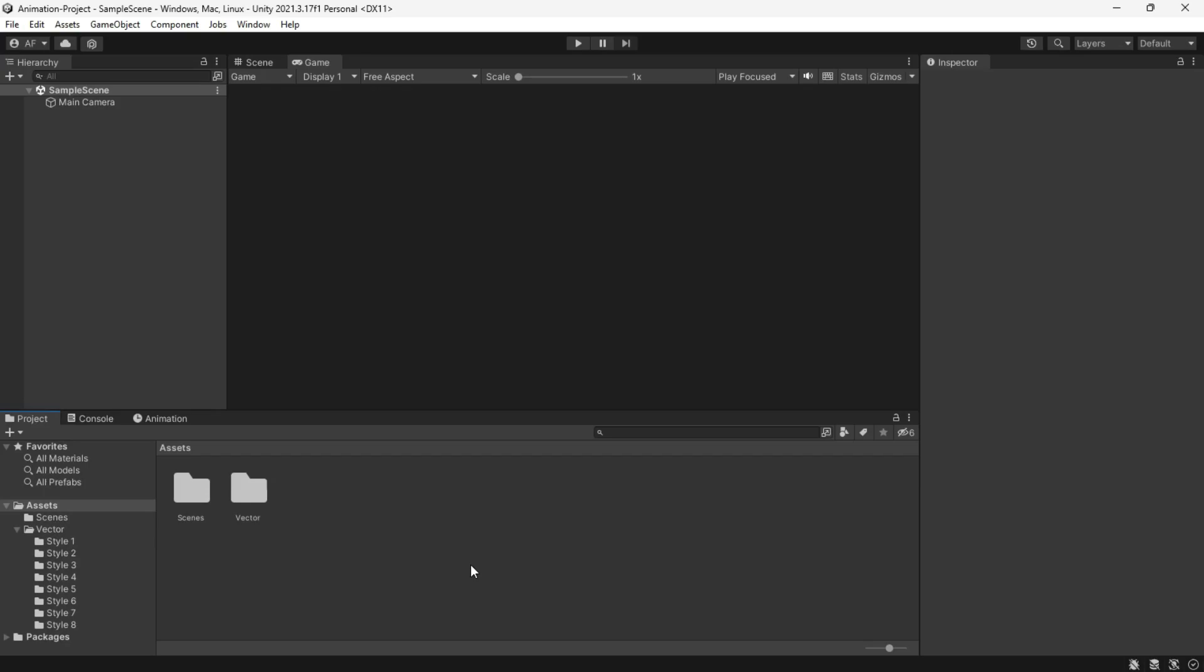I figured out a common mistake people make when using Unity Animator. Sometimes game objects end up moving to incorrect positions.